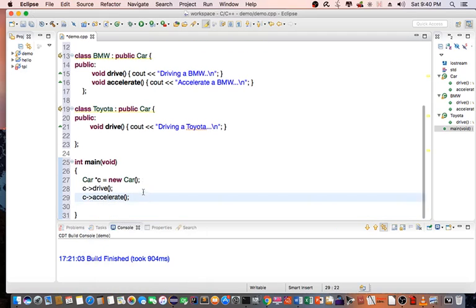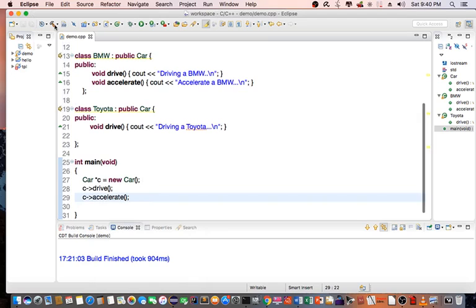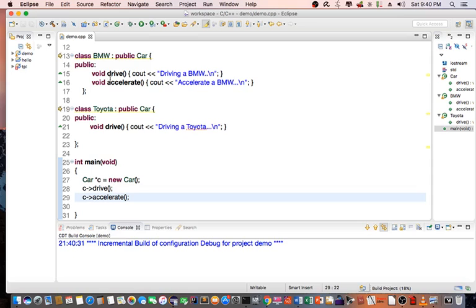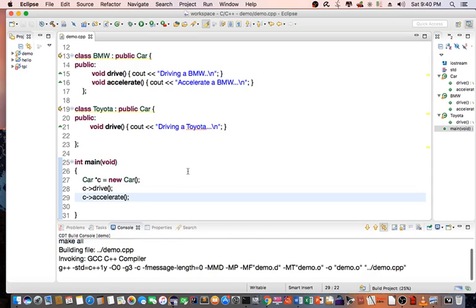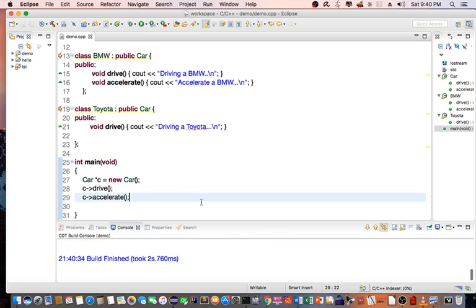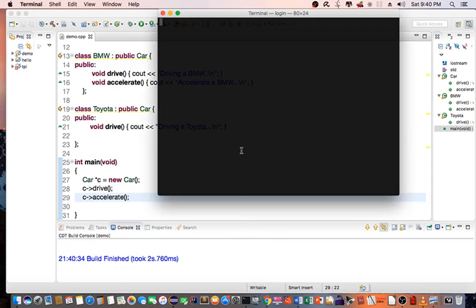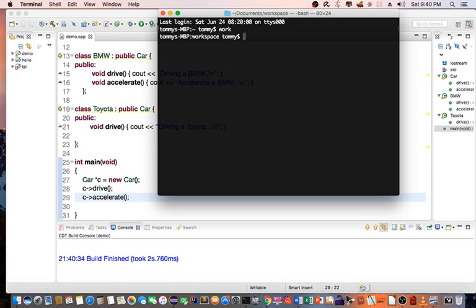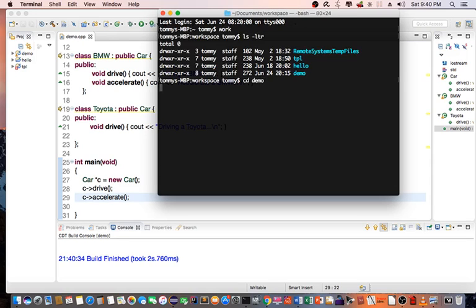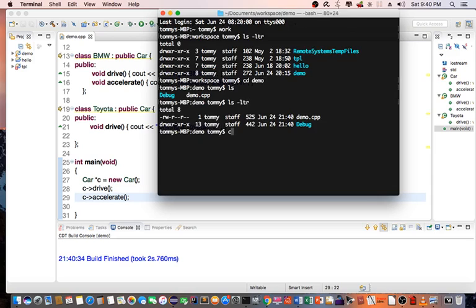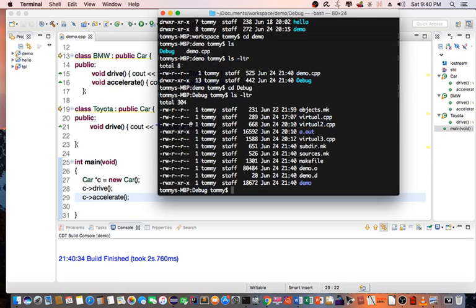And let's compile this program. Save and compile. Let's test the demo program.